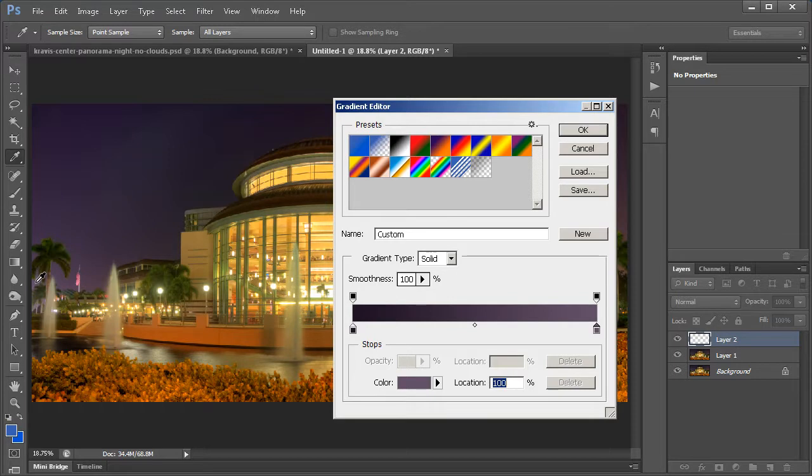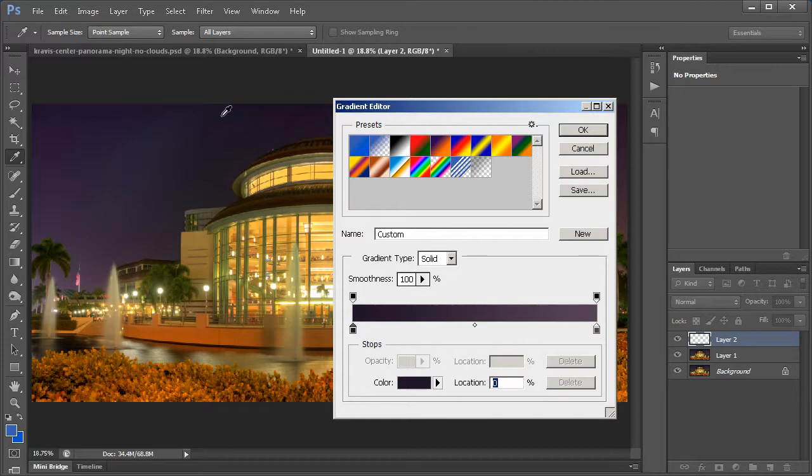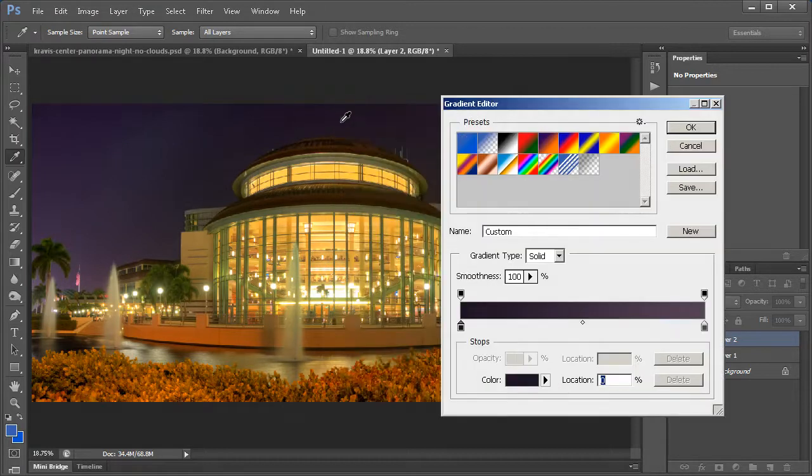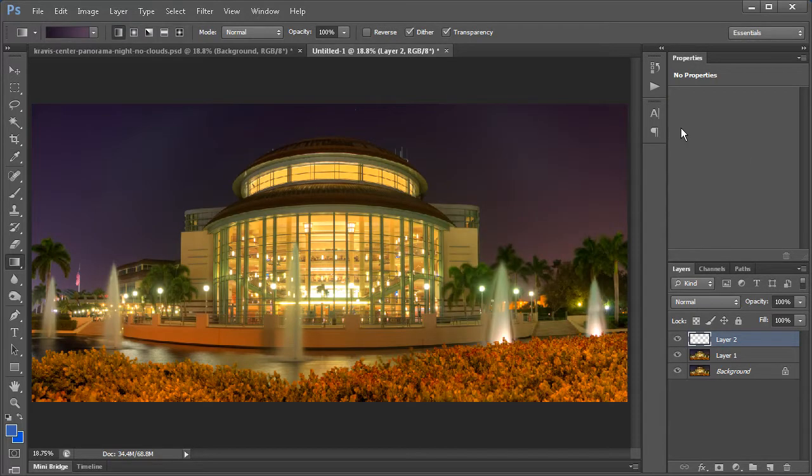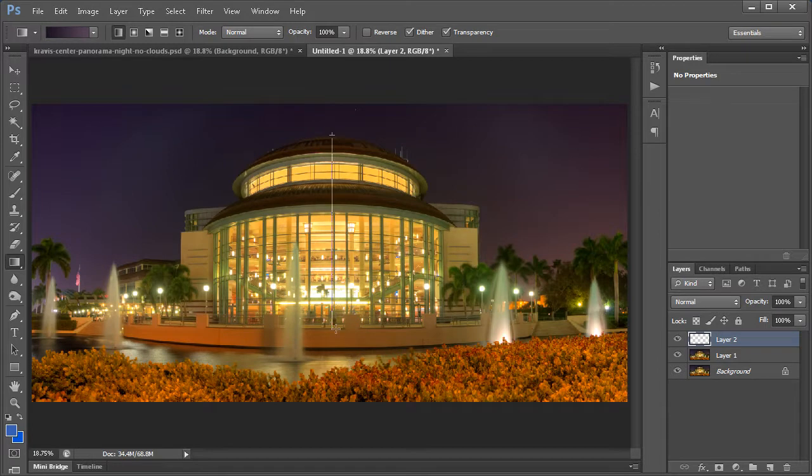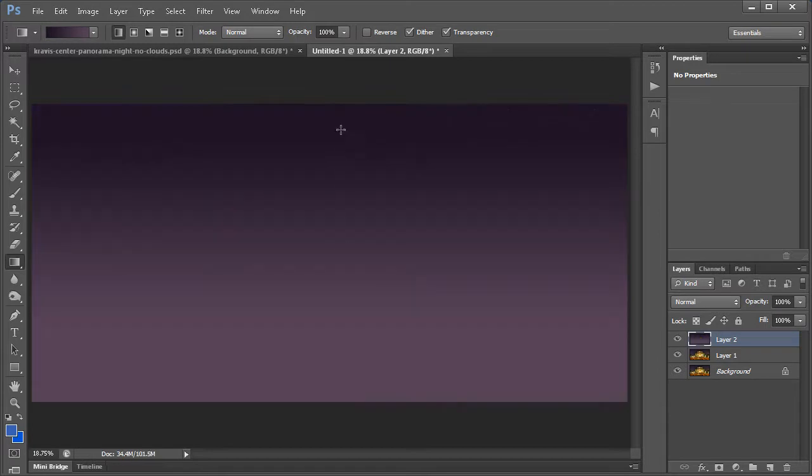And then I'm going to click on the darker end and select the darkest area of the sky. And that will be good. I'm going to hit OK. Next, I'm going to fill in this gradient here and drag from the top and hold Shift and drag down. This will create a straight line or a straight gradient.